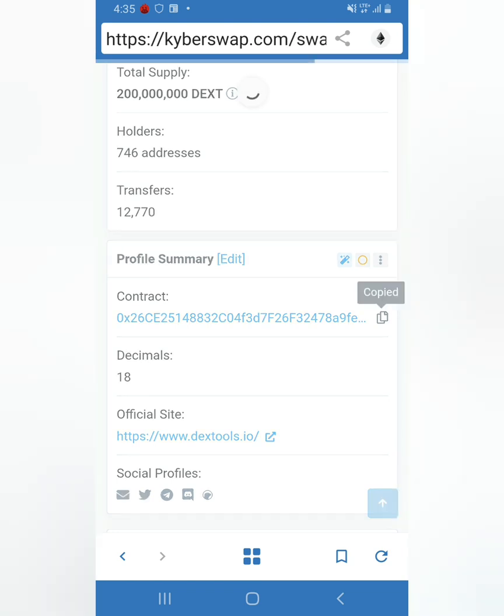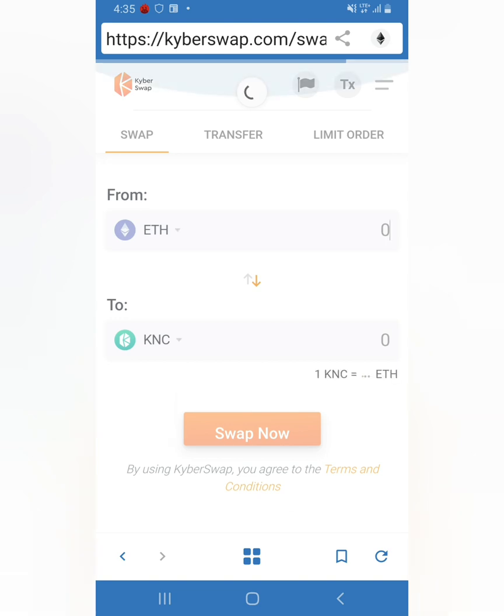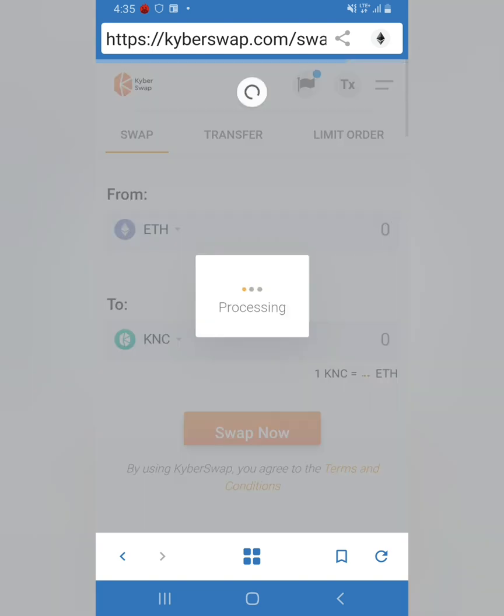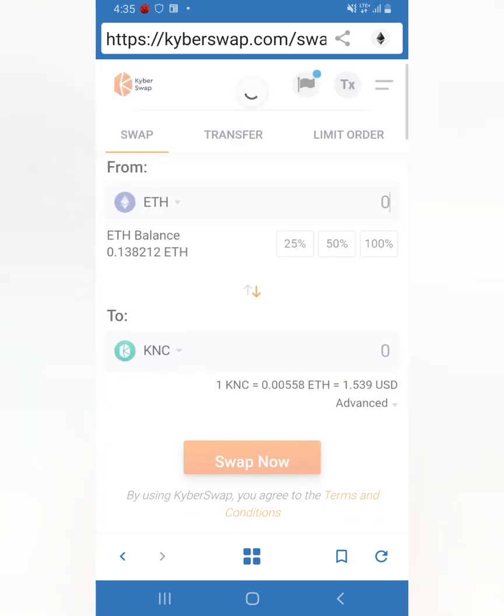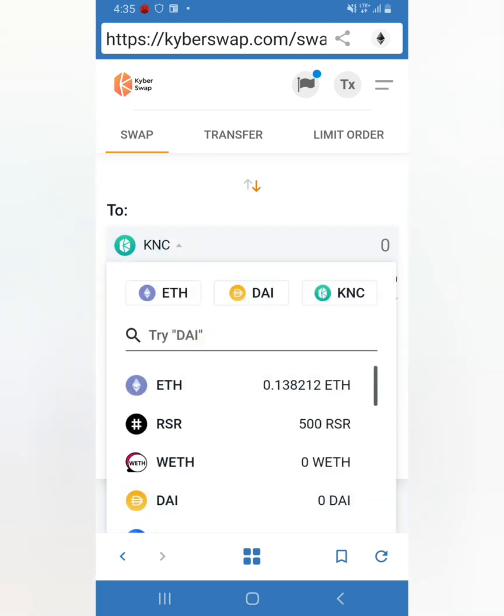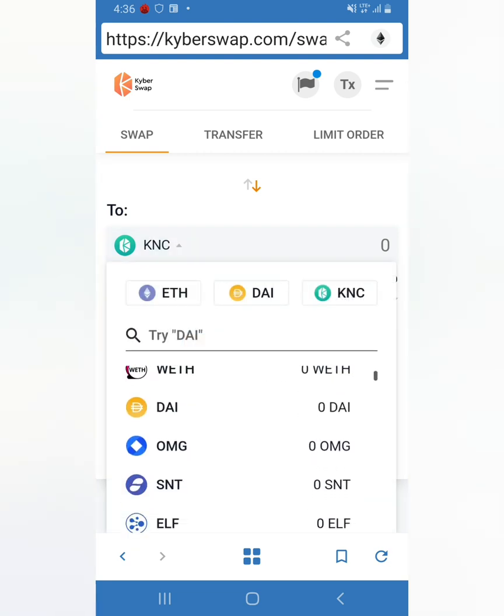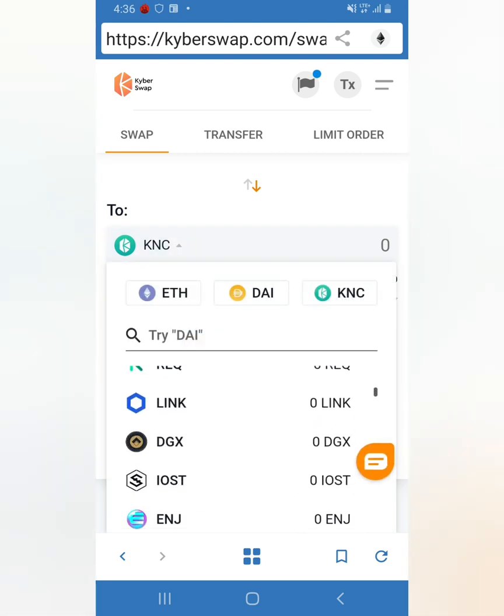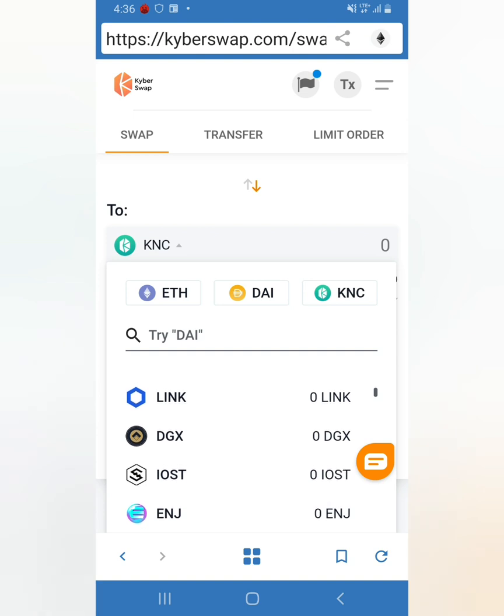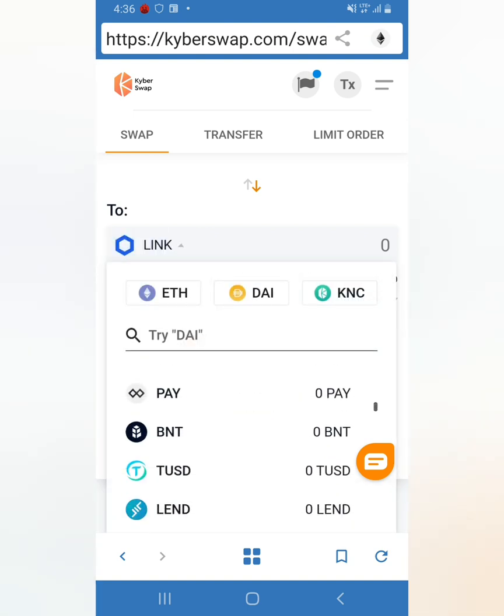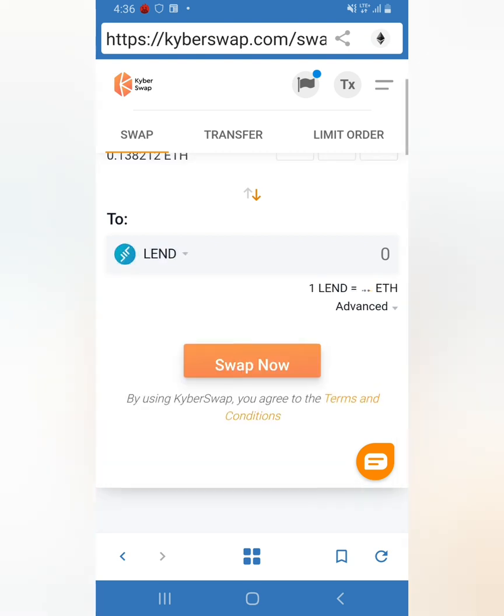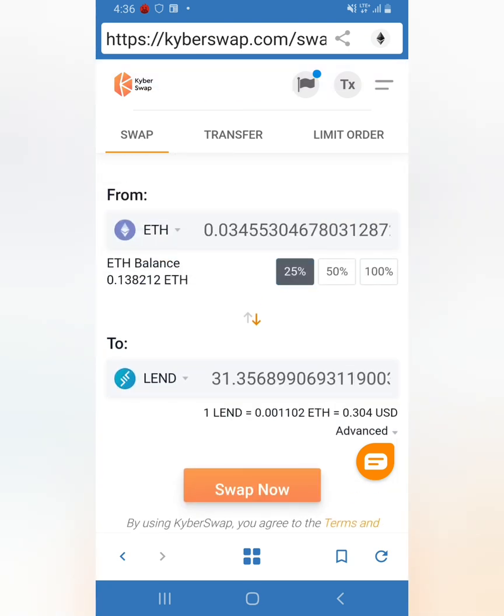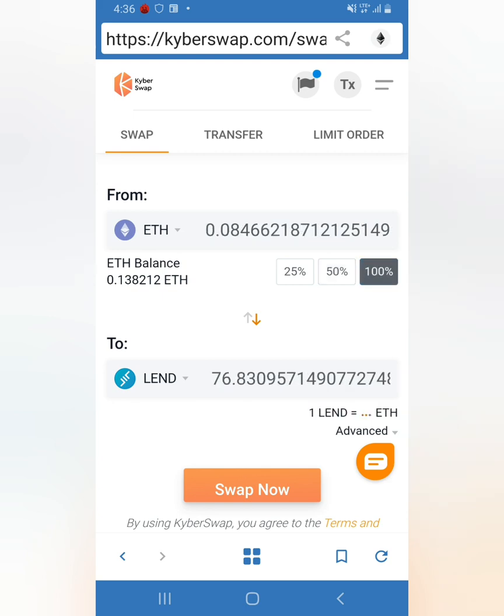Let's say you want to buy some Band token and for some reason the Uniswap is not working. Worst case scenario, you can use Kyber Swap inside of your Trust Wallet. Just giving you some backups here. So let's say you want to buy some Chainlink or Lend token.